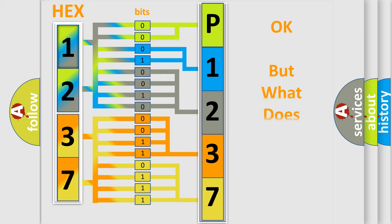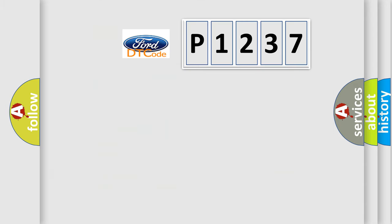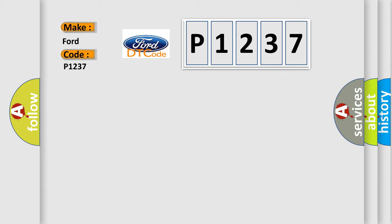The number itself does not make sense to us if we cannot assign information about what it actually expresses. So, what does the diagnostic trouble code P1237 interpret specifically for Infiniti car manufacturers?